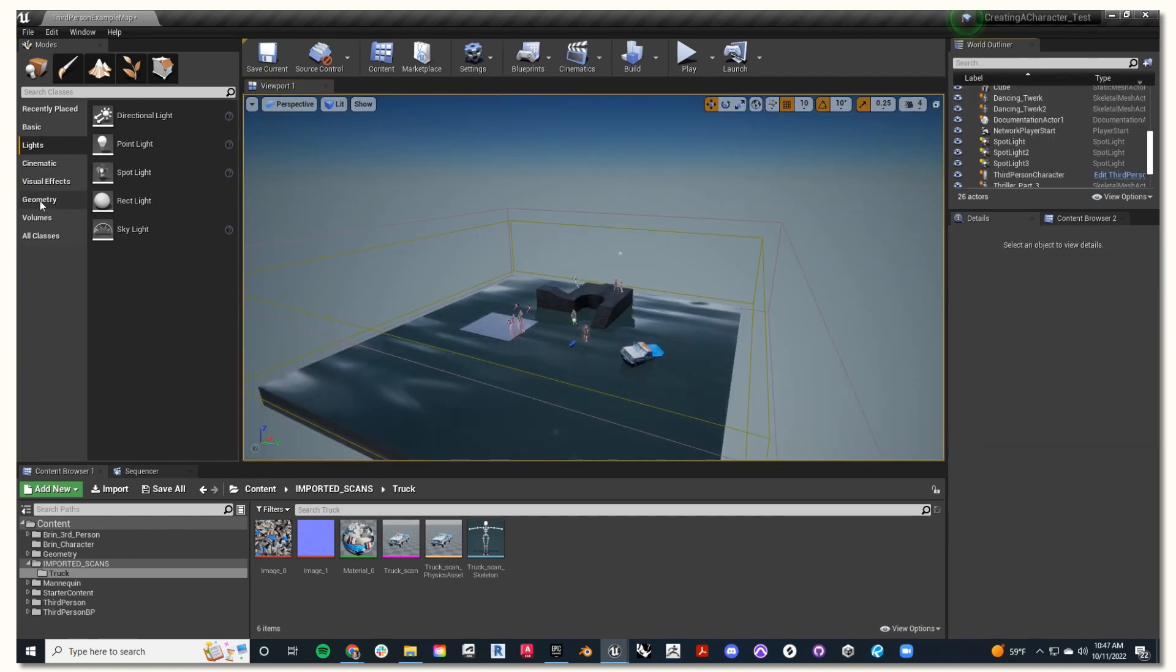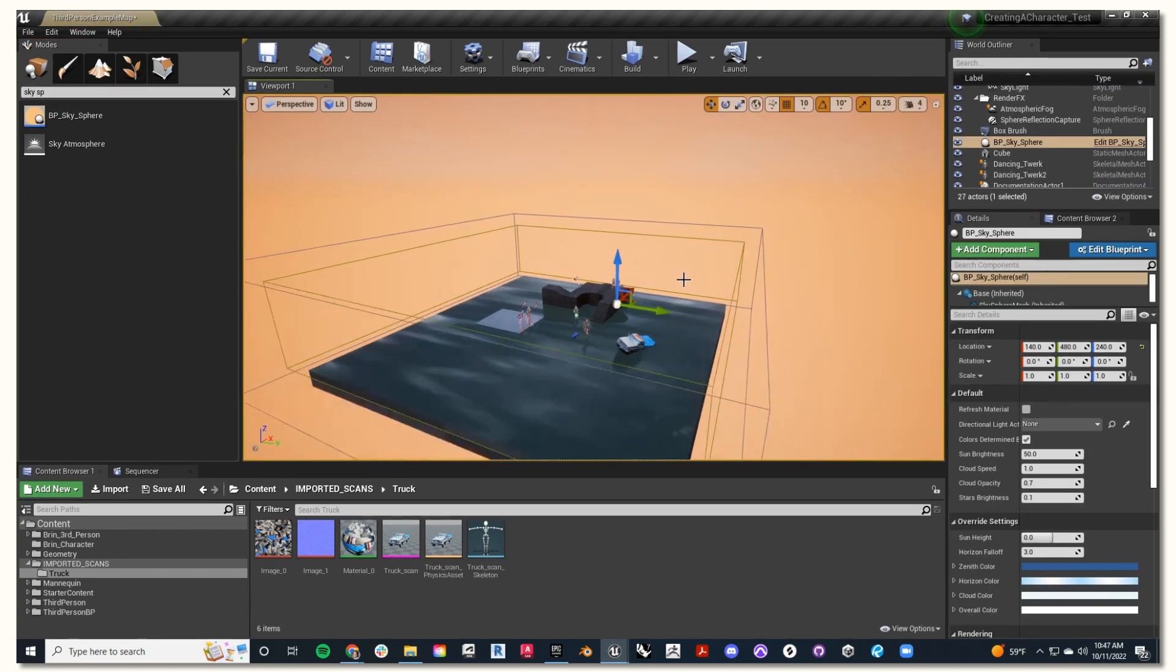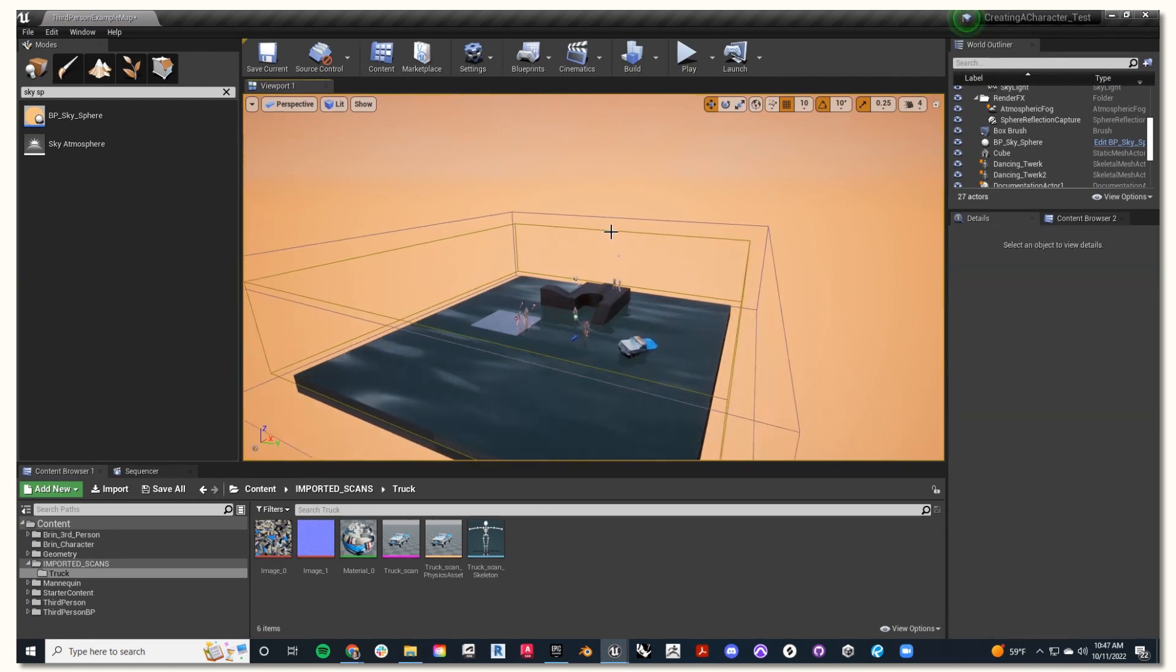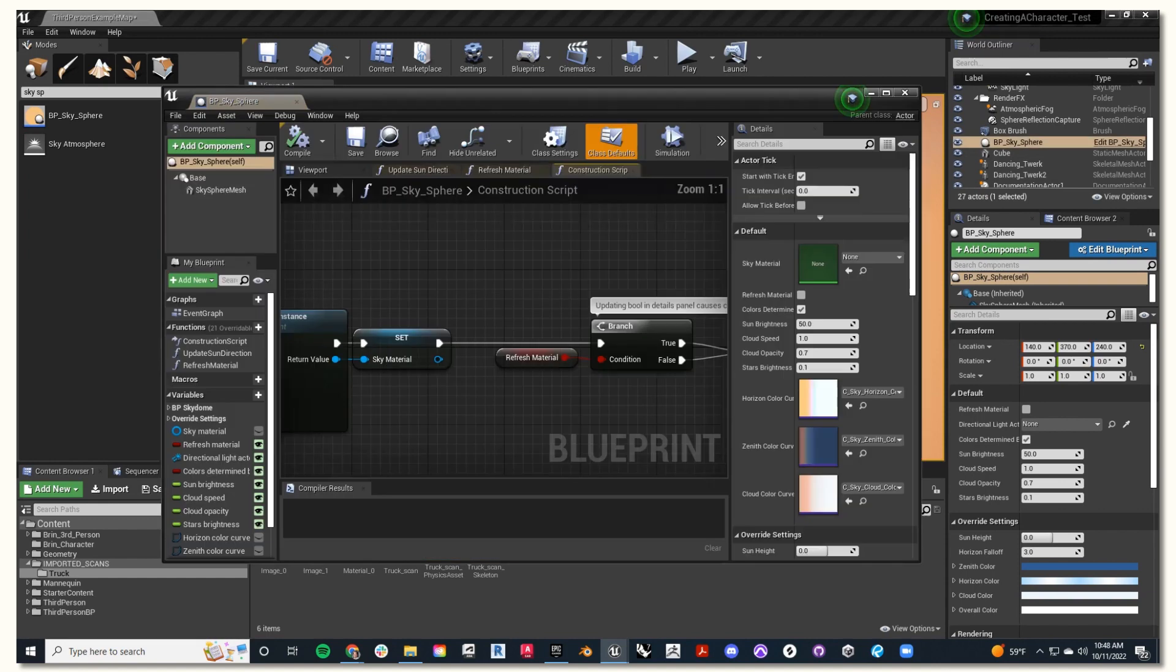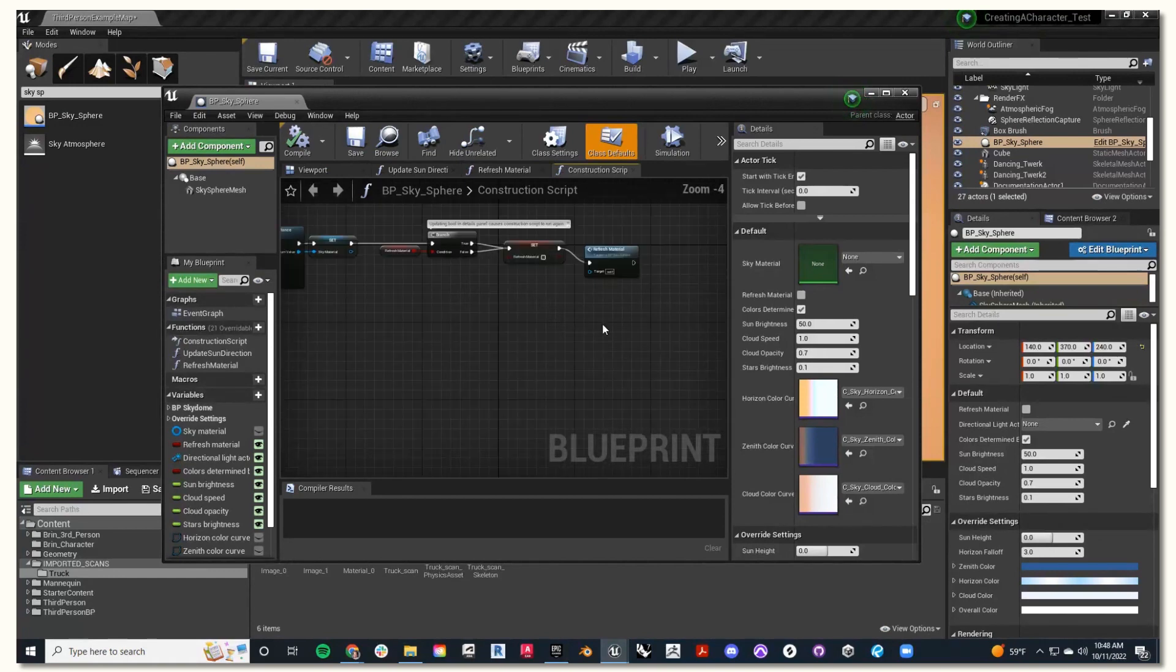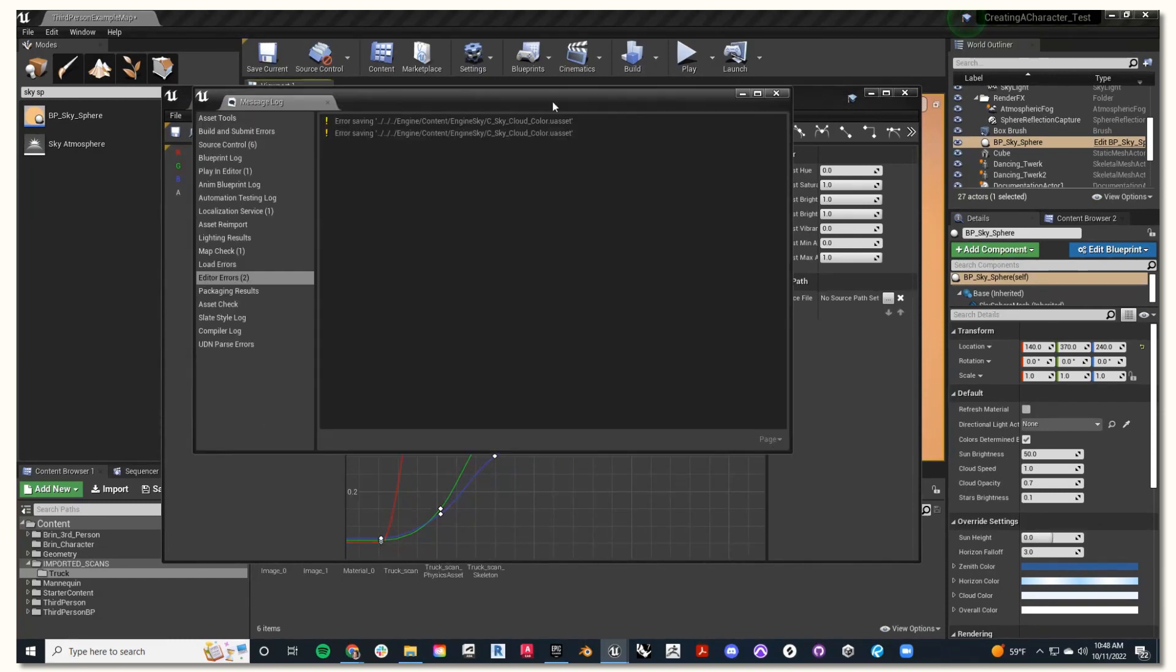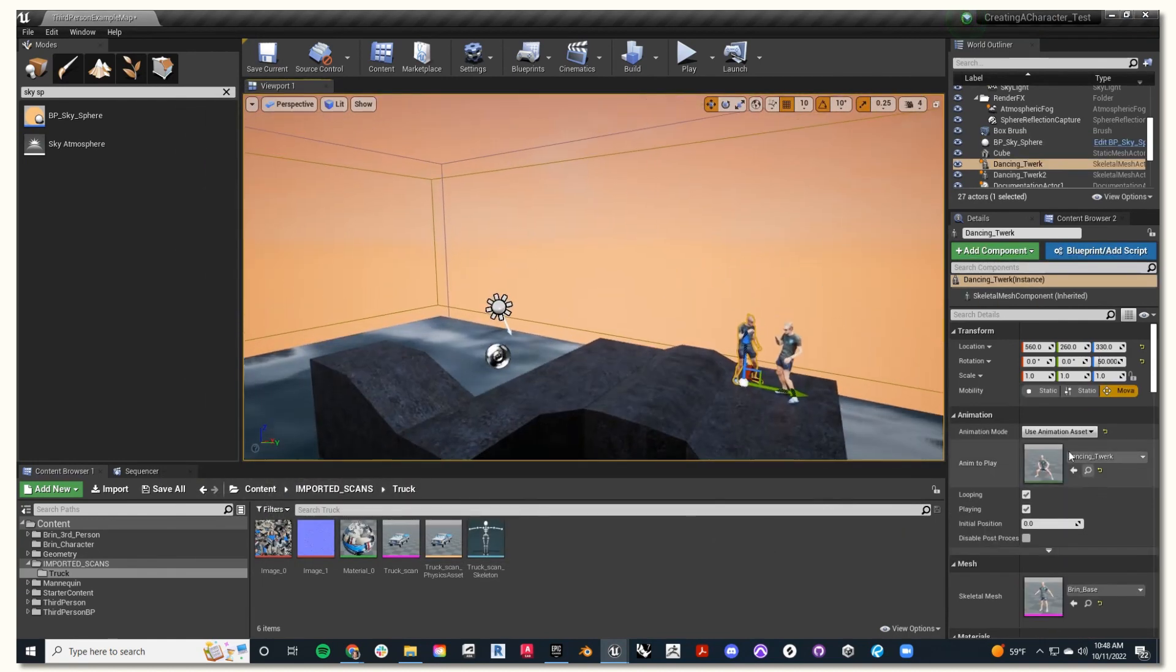So now our next step is to create a skybox. To do that, go on the left-hand side where it says search classes, and type in the bar sky, and you'll find the sky sphere. You can just click and drag it directly into the scene. And then you'll see on the right-hand side in the world outliner it says BP sky sphere. You can find edit blueprint sky sphere. Here you'll find all the parameters of your sky sphere, and on the right-hand side you can click and find the color curves of your sky, and you can alter them accordingly. Then hit save, and see the update to your sky.